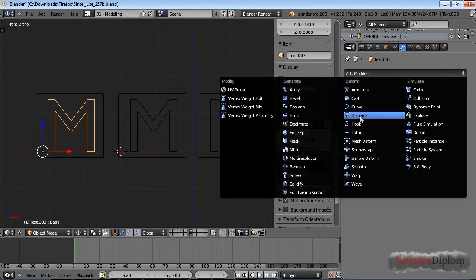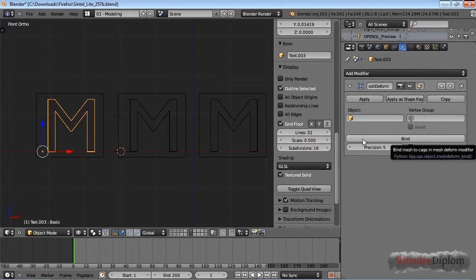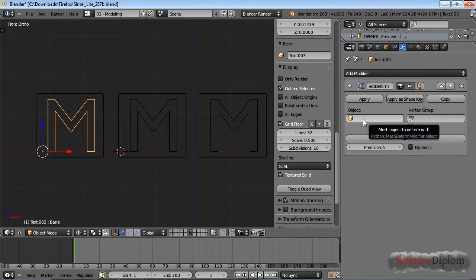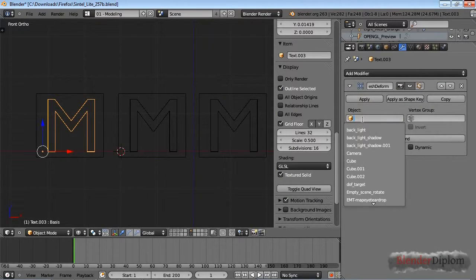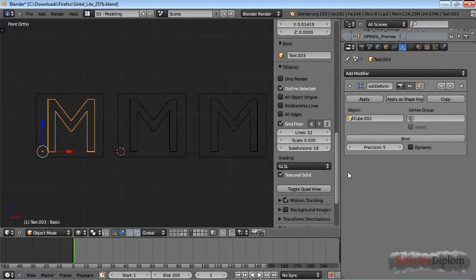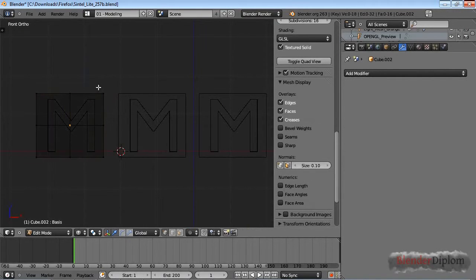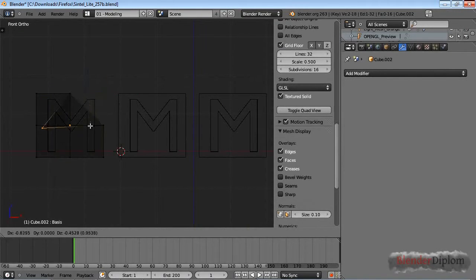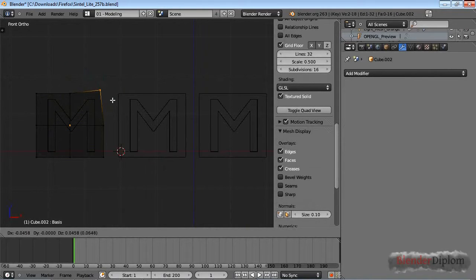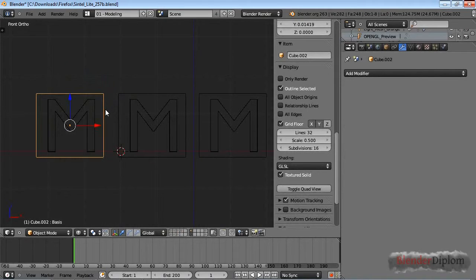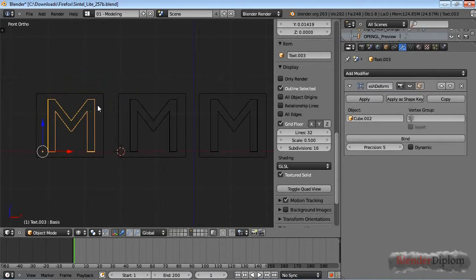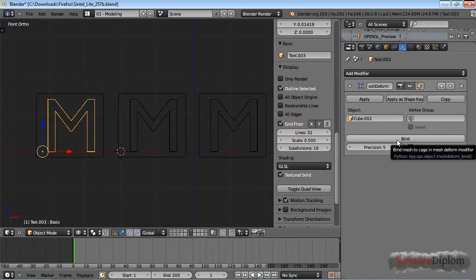Then you can choose mesh deform modifier and it needs a deforming object. Let's choose cube.002. With the lattice modifier, if I were to go into edit mode right now I could deform the mesh already, but that doesn't work with a mesh deform. You need to press bind first.